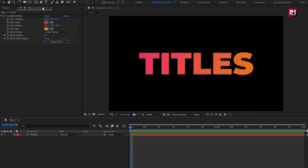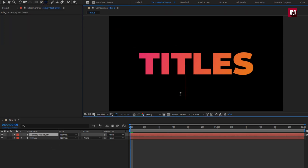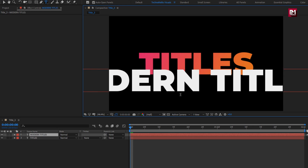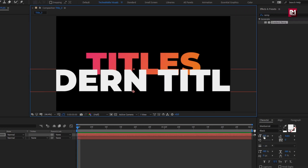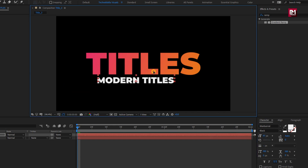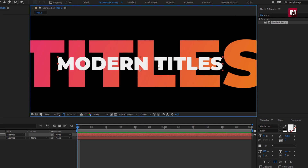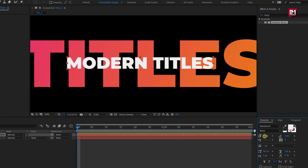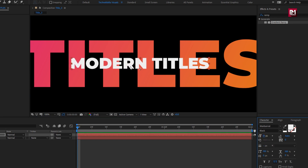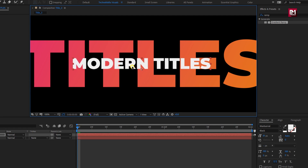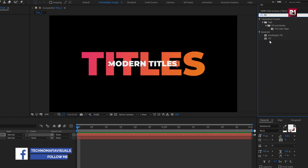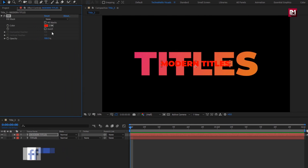Now let's add the second text. Here I will reduce the font size. For this text layer, in effects and preset, search for fill and add it to the text layer. Here you can set any color of your choice.